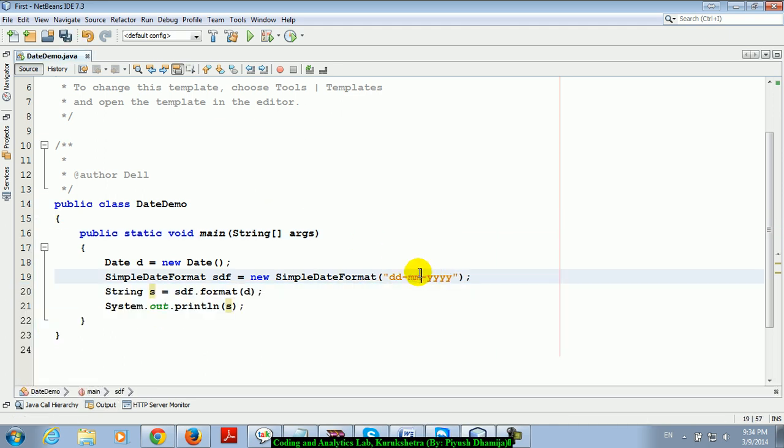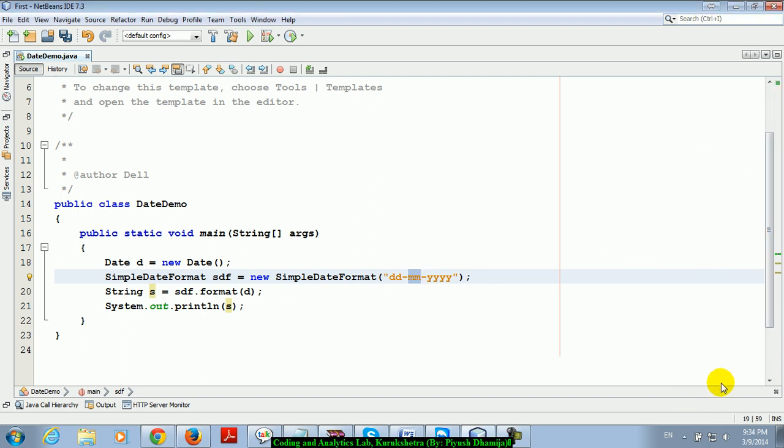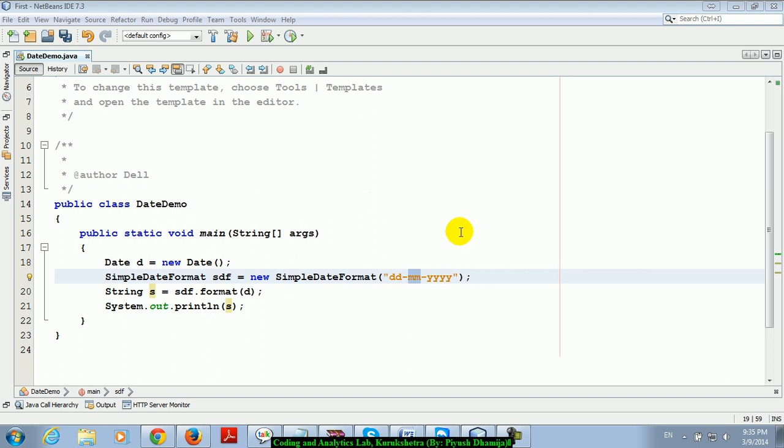If you write small mm, it means minutes. Capital MM means month. Small mm is for minutes.